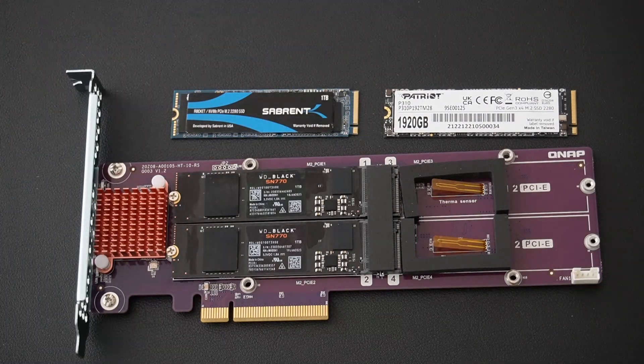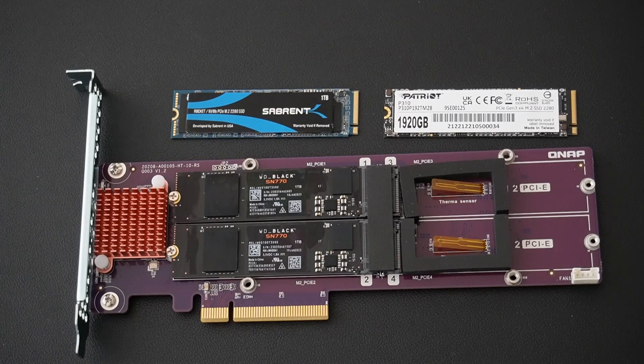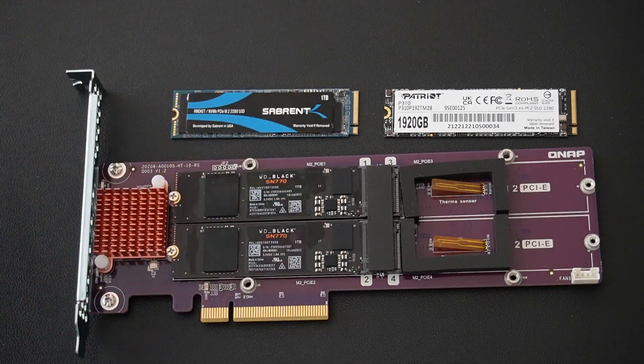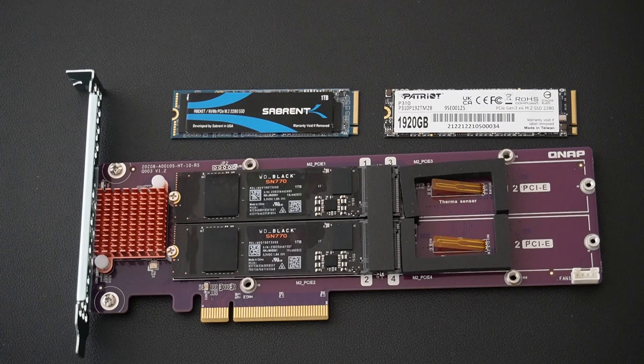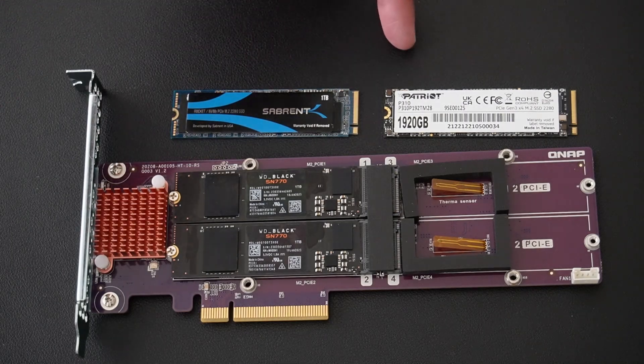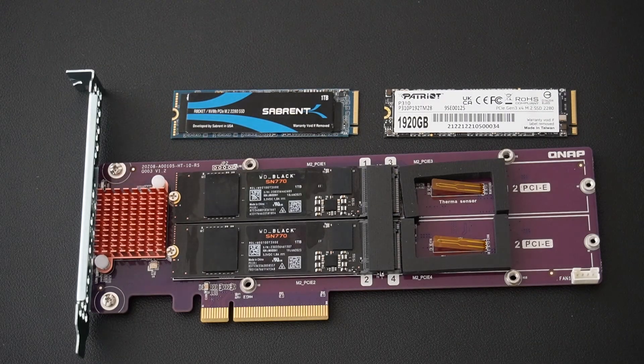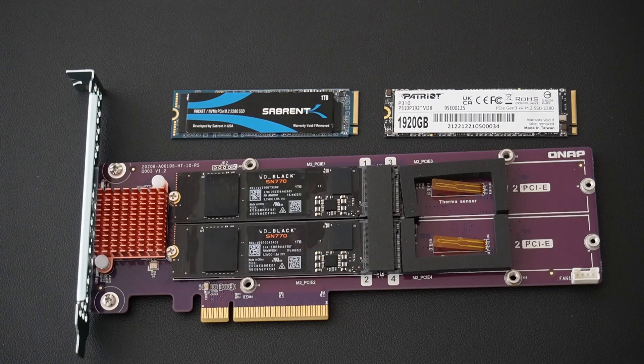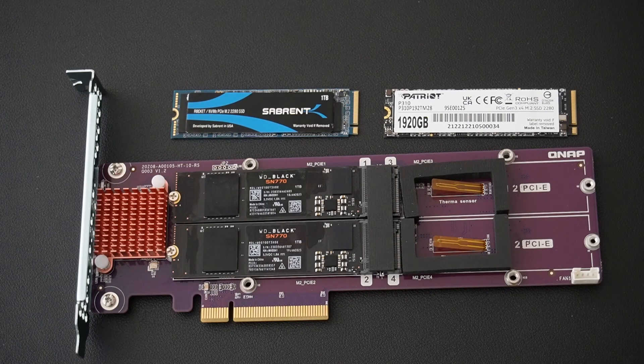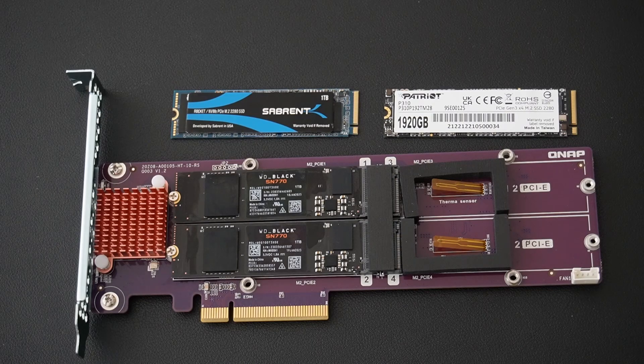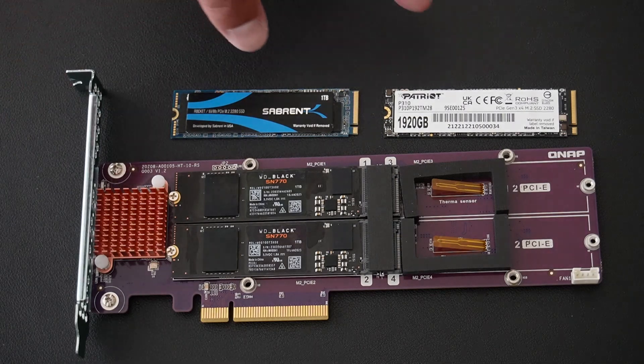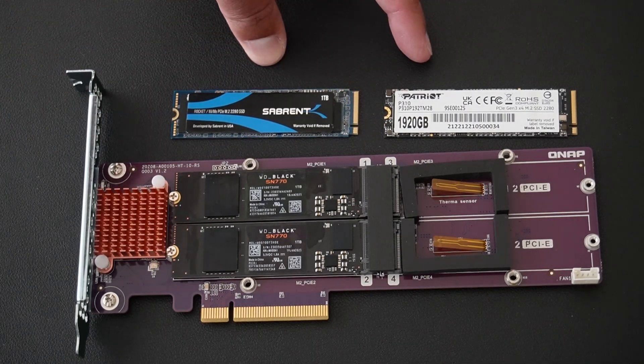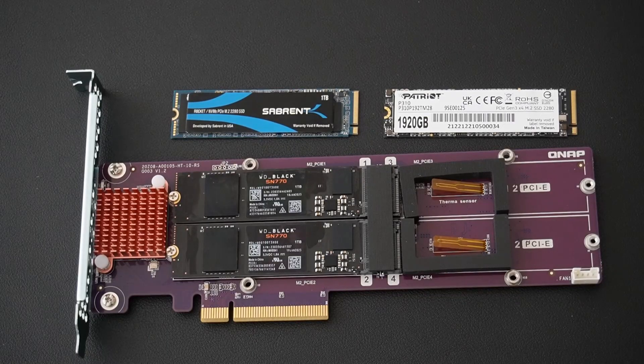So I tried various configurations, tried moving the drives around, tried removing the WD Blacks, tried only with the Sabrent Rocket, tried only with the P310. And there is a problem, it seems that these two drives based on the Phison controller do not work.